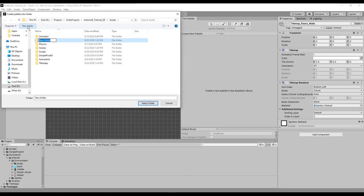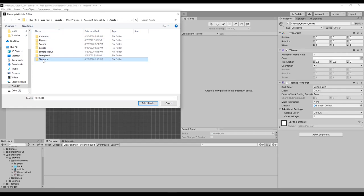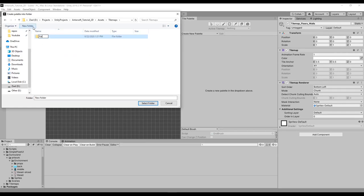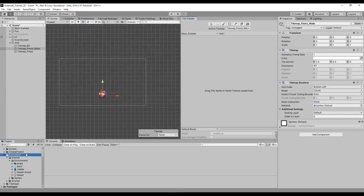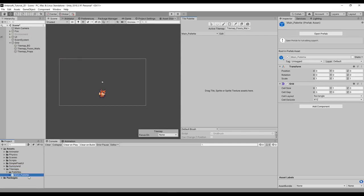I'll call it main because I only have one palette. If you have multiple palettes make sure to have different ones like props, floors, walls, and so on. We're going to save this in a folder — let's call it 'tile maps', and inside let's make a folder called 'palettes'. As soon as we do this we can see that in the tile maps folder we have the main palette with all the settings we need.